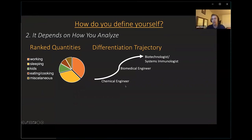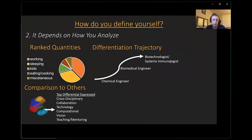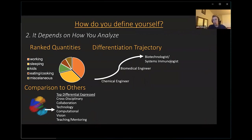Another way we could think about this is as a trajectory of experiences. I started out as a chemical engineer, then did a PhD in biomedical engineering, and became a biotechnologist and systems immunologist through my research. We could also analyze by comparing myself to others — ranking characteristics from 1 to 10 compared to some average group and pulling out the top differentially expressed characteristics that define me.